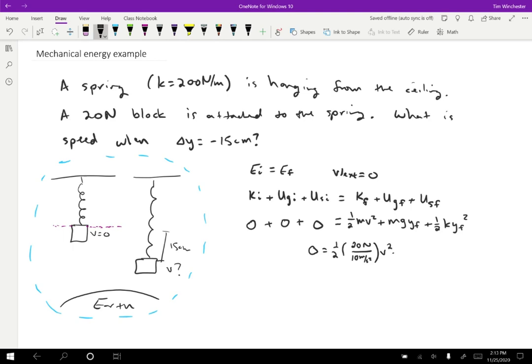That's what we want to find. Plus that same thing, 20 newtons divided by 10 meters per second squared to get the mass, times 10 meters per second squared, times Y final, plus one half, K is 200 newtons per meter.